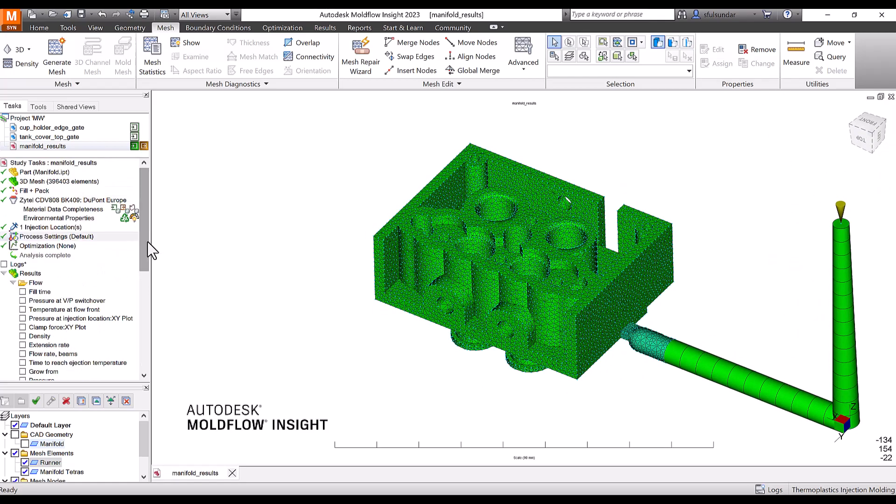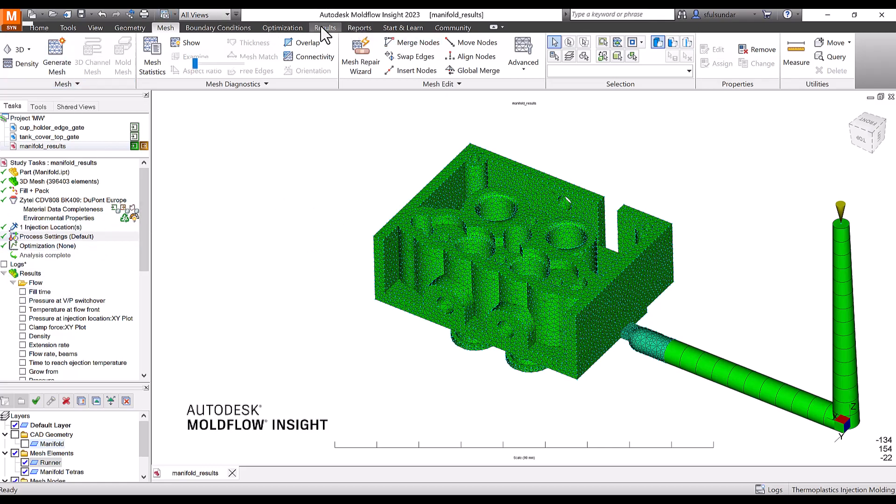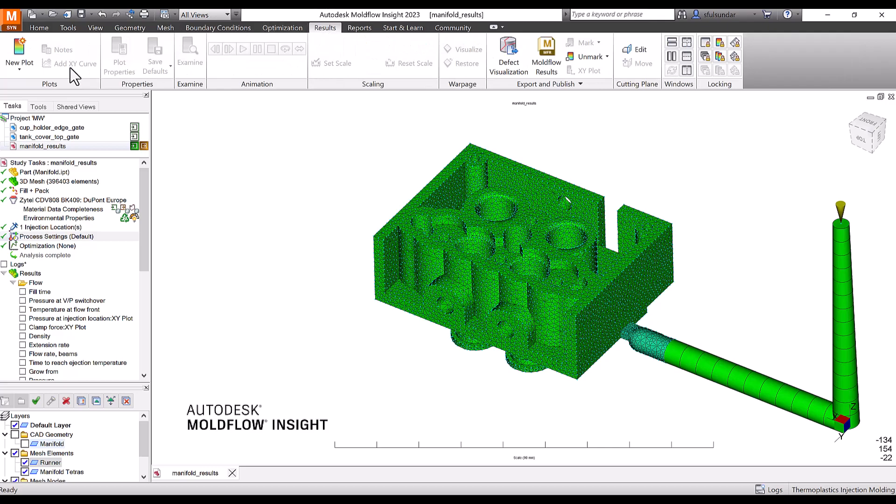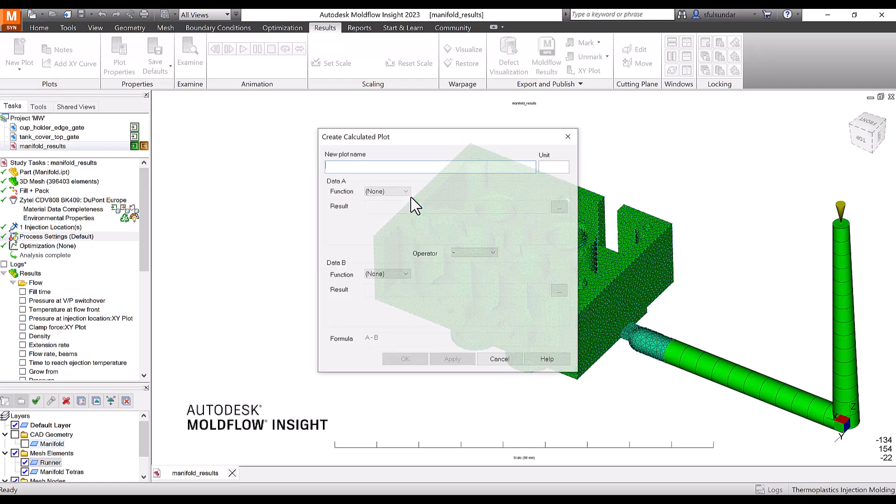Let's begin. As I mentioned, I have run a fill and pack analysis and I am going to go into the results. I am going to do something called a calculated result.